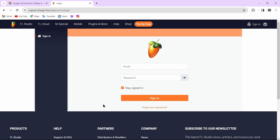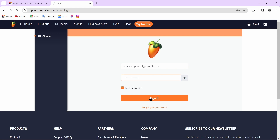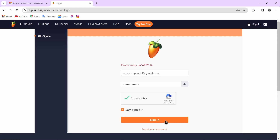You have successfully created an FL Studio account. Now you can go ahead and log into your account — just enter the email address and password that you have just created, then tap on Sign In.